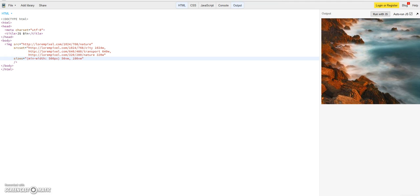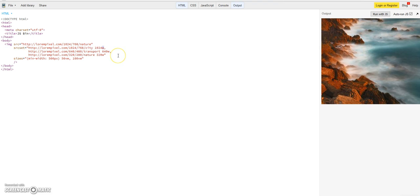And I will just give you a hint that here in the source set you can as well define not just a W descriptor which is telling the browser the width of the image, but as well you can tell with the X descriptor the browser about the density of the image.